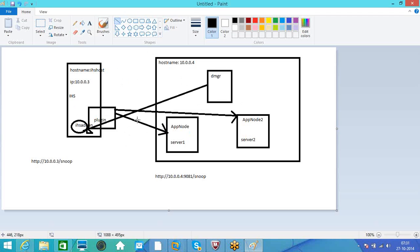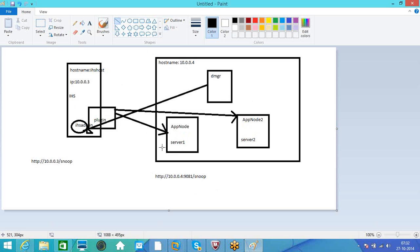So this plugin can route the request to any of these servers. So to access this application which is running on server one, we access generally with the IP of the JVM. And the JVM IP is 10.0.0.4, and the default port is 9081, and the URL pattern is snoop.